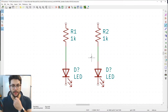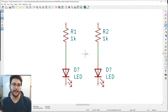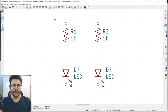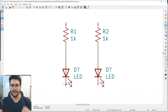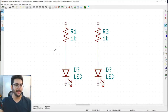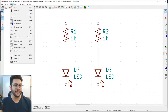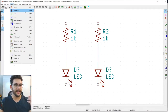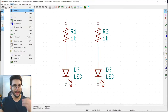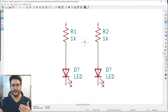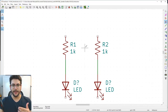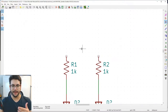We want energy going through the resistor, then through the LED to light it up, and then returning to ground. Go to Place > Power Port to add power symbols. A power port says 'we are connecting to power here.' Click it and place it above your symbol using middle-click to pan.